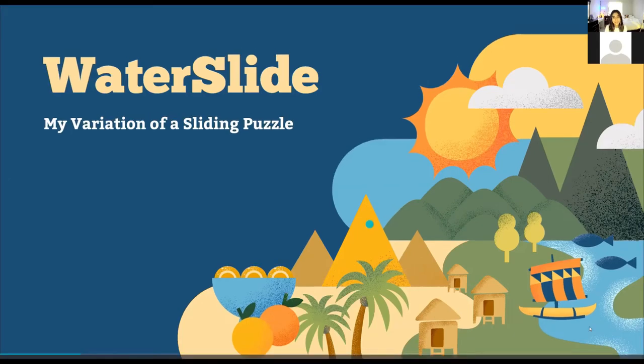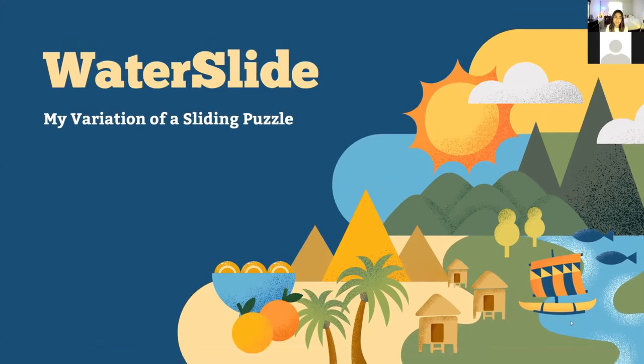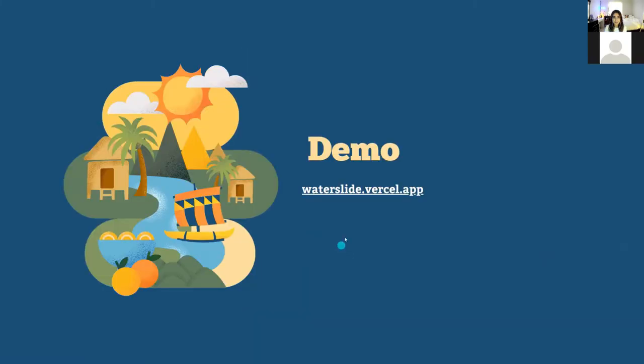Hey y'all, my name is Zuhavi and this is my variation of a sliding puzzle. Let's start with a demo.